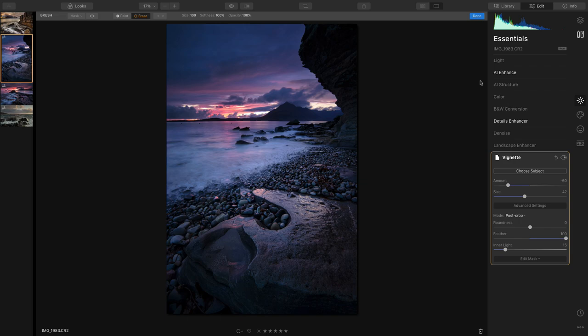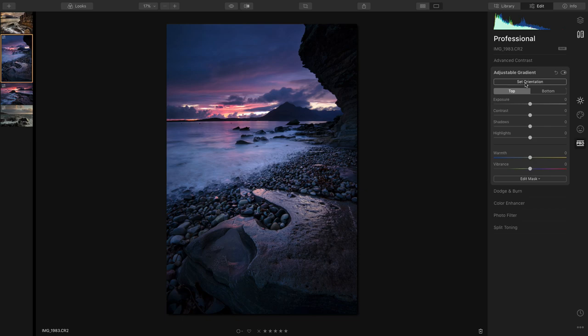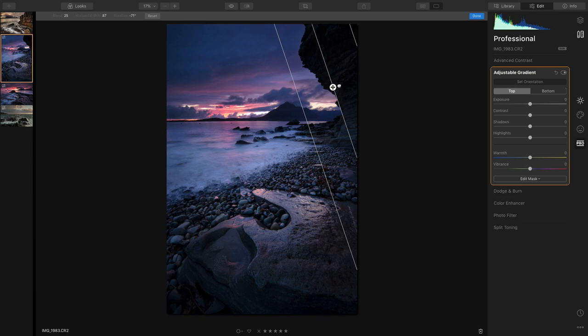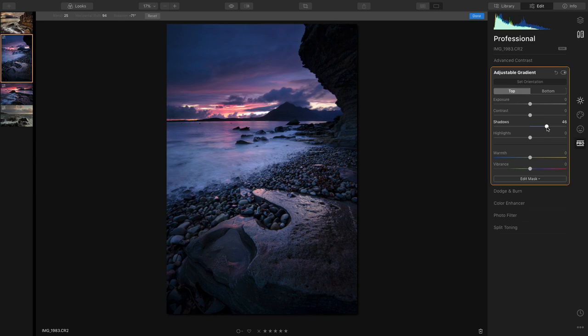Now what I'm going to do as well, I'm going to go into the Pro tab and I'm going to click on the Adjustable Gradient and set the orientation at the top. But I'm going to bring this over to honeycomb rock like this, just have to put the gradient on like that, and I'm just going to lift the shadows.